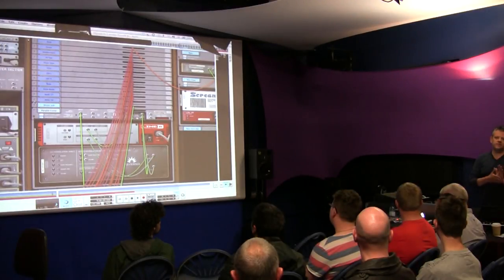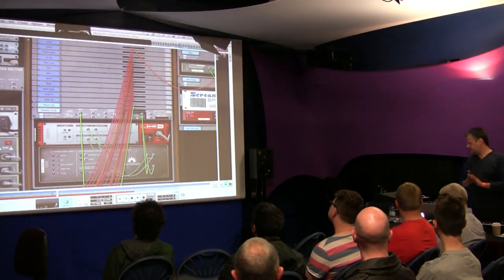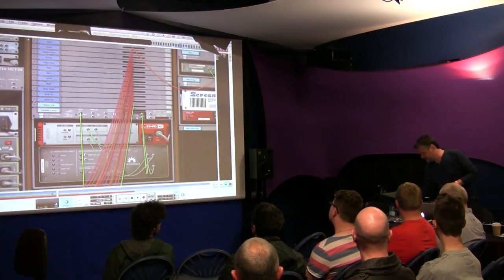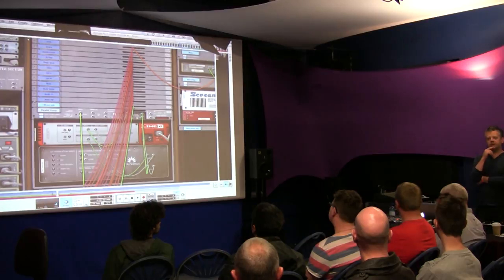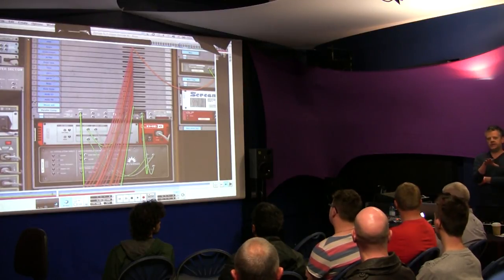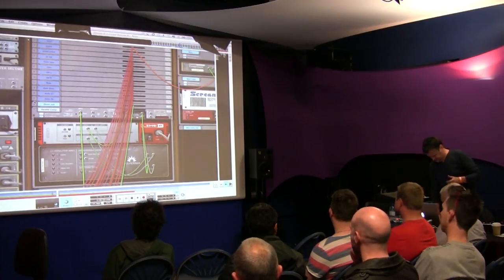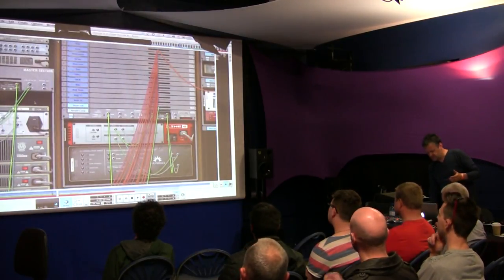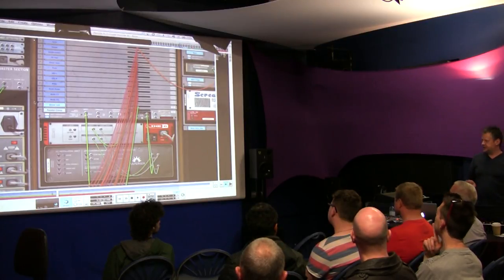I'm just going to take you through a few different things. I want to start off by talking about a few things with Reason 7. Was anybody here last year at A to D? I did a little thing there, and one of the things I was saying was one of the things I loved about Reason was the fact that it was very open-ended.